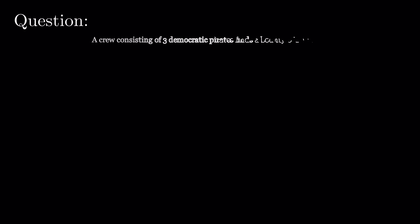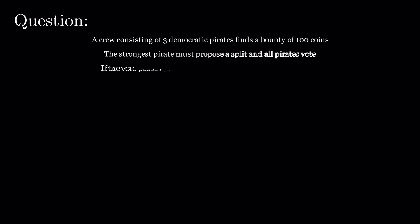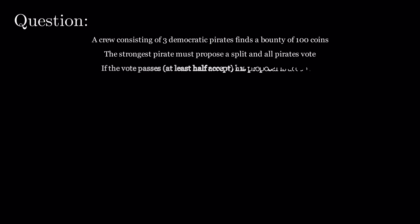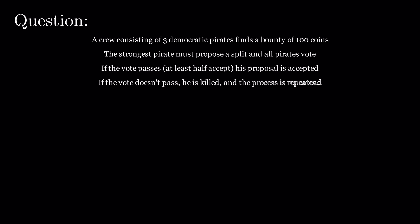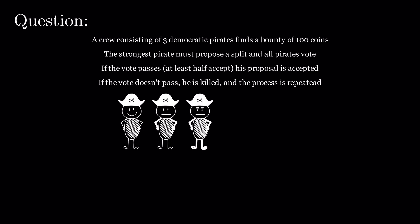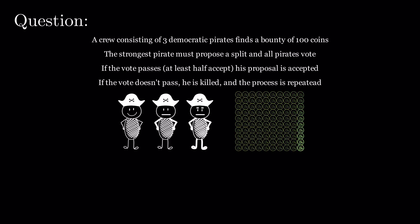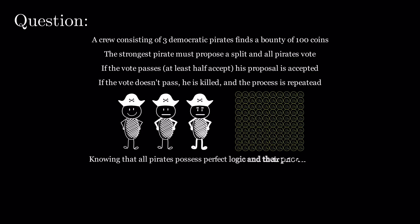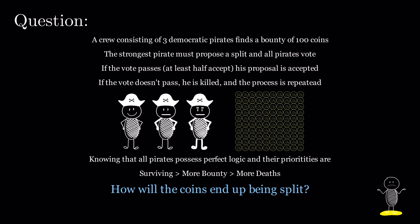A crew consisting of three democratic pirates finds a bounty of 100 coins. The strongest pirate must propose a split and all pirates vote. If the vote passes, meaning that it gets at least half the votes, his proposal is accepted. If the vote doesn't pass, he is killed and the process is repeated. Knowing that all pirates possess perfect logic and their priorities are in order—surviving, then more bounty, then more deaths—how will the coins end up being split?